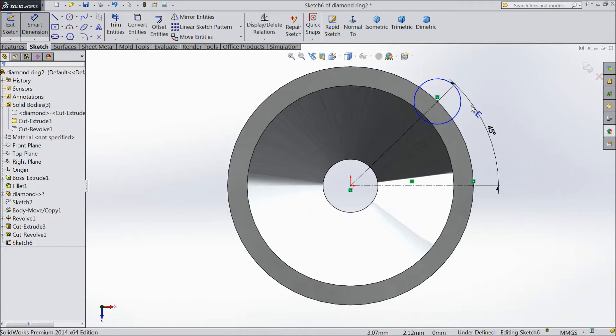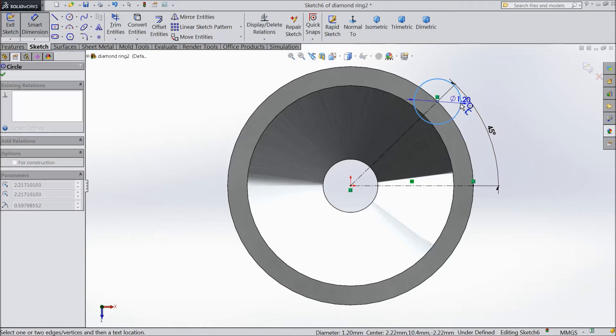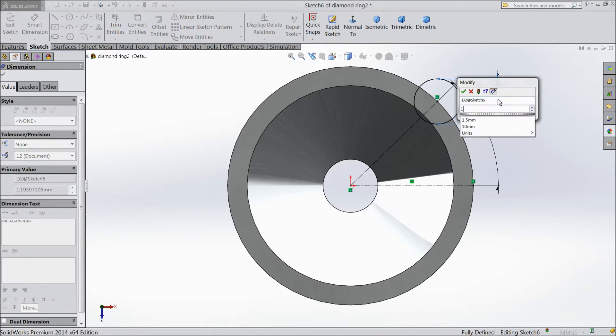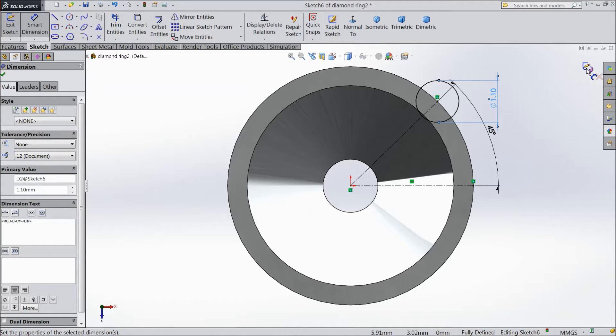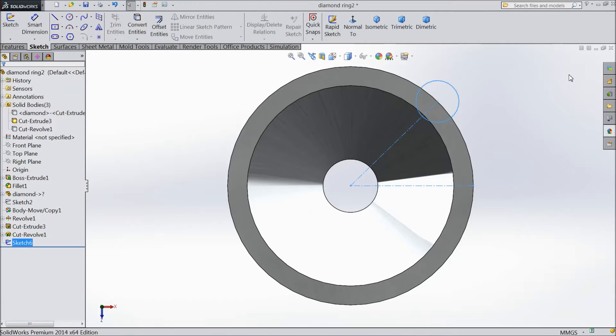Now we define dimension, let's say 1.1mm. Now exit from the sketch.